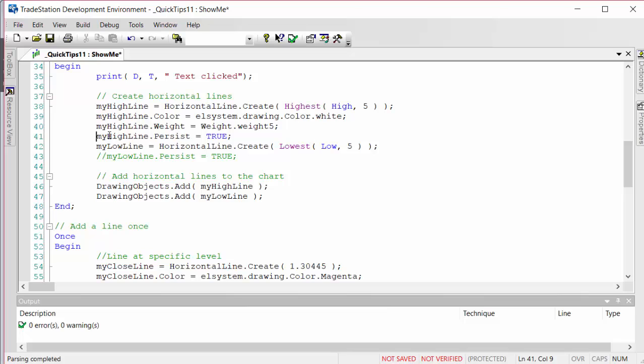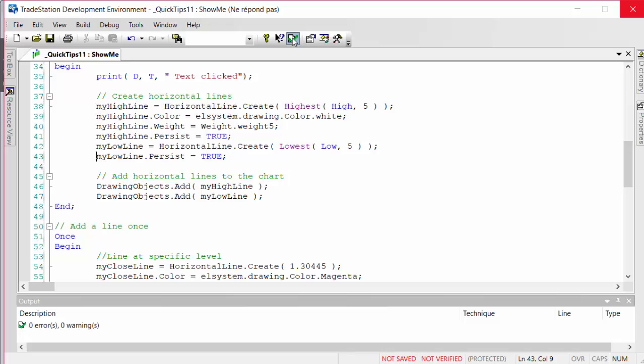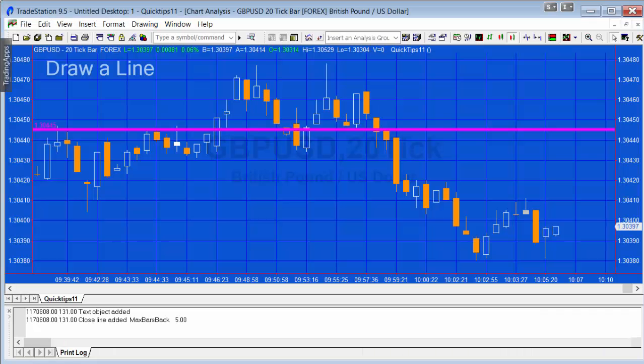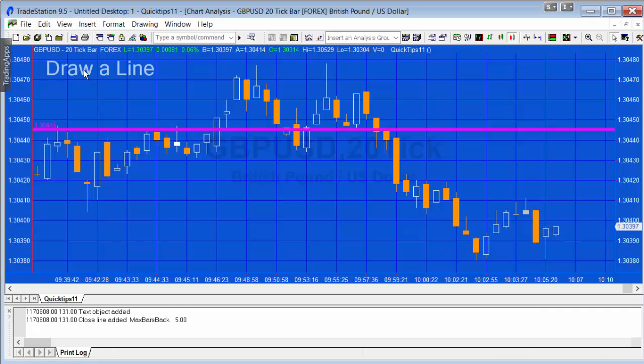Now we're going to go back to the chart. If we click the draw a line, you'll see that those lines appear. If we just wait a few seconds, you'll see that they don't disappear.